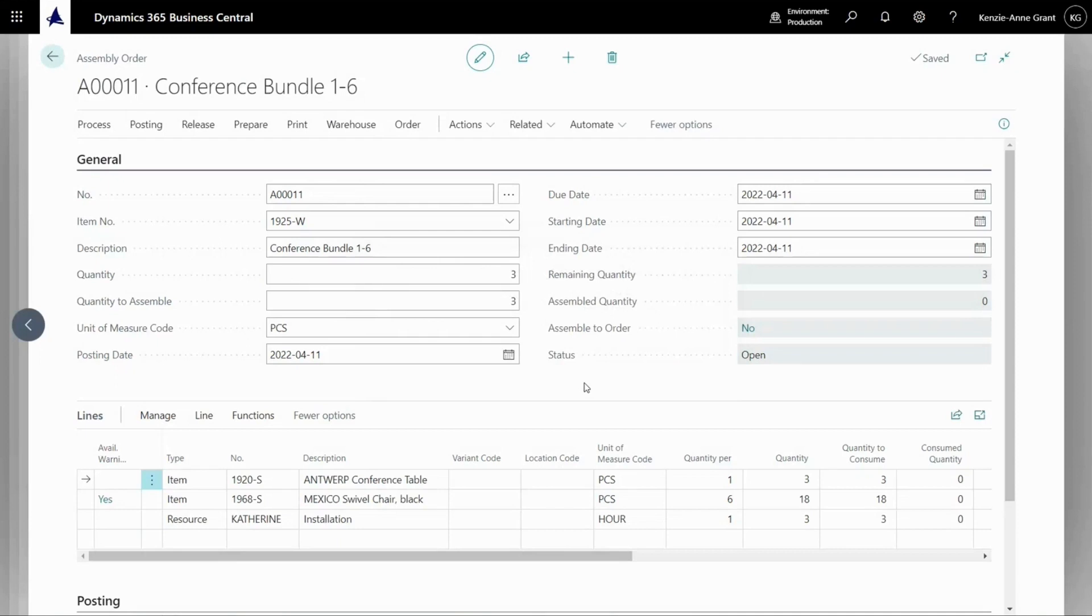If I want, I can just save this as is, but I'm going to go ahead and release this. This is a direction to my warehouse to assemble this particular item.